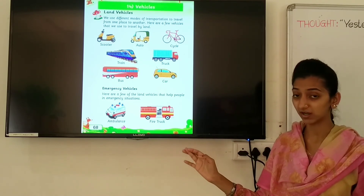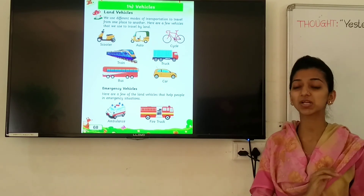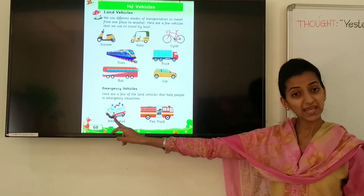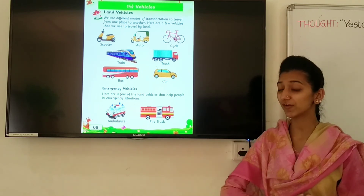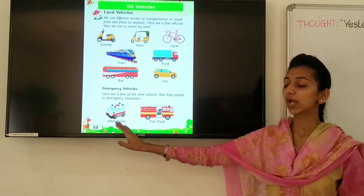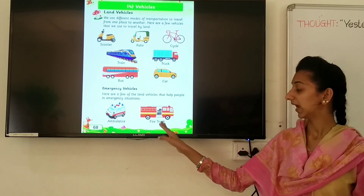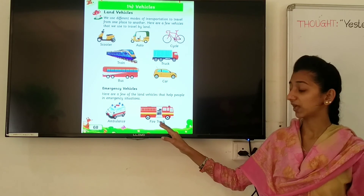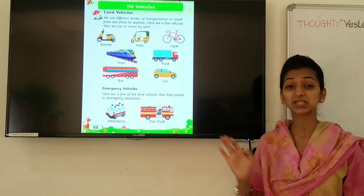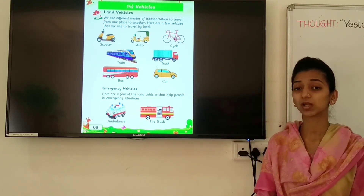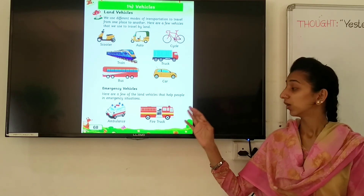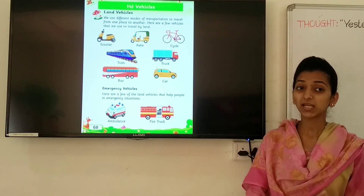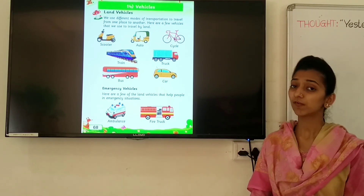Here are a few of the land vehicles that help people in emergency situations. Look at this first picture — which vehicle is this? Ambulance. Spelling: A-M-B-U-L-A-N-C-E. And next is fire truck — F-I-R-E T-R-U-C-K. Emergency vehicles make a loud sound. We should give way to ambulance and fire truck because ambulance takes sick people and fire truck puts out fire.